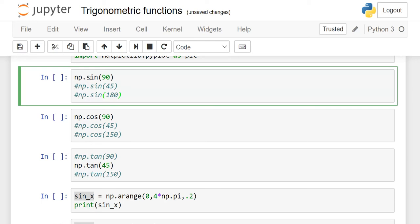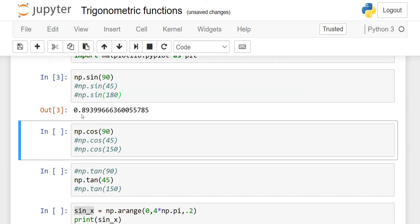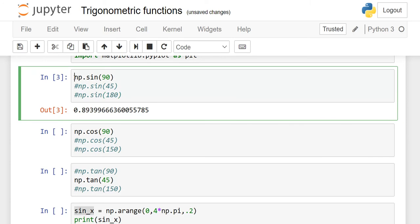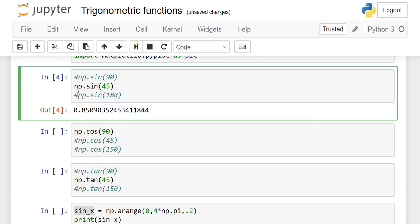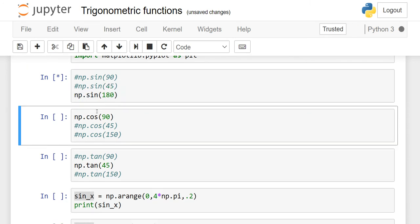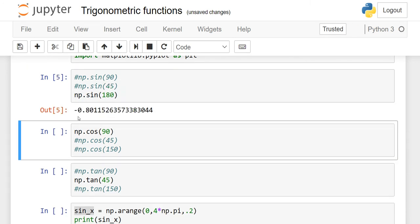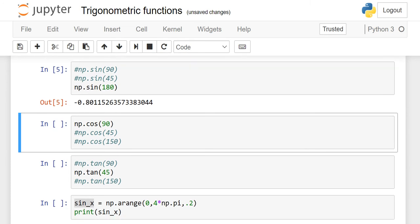NP dot sine theta, right? Instead of this theta, you have to write down angle in the parenthesis. If you want to find out the value of sine of 90, just write down the syntax and it gives 0.8939 and so on. It will give you the accurate value in the form of float data type. If you want to find out sine of 45 degrees, in the parenthesis, you have to write down the degrees. So sine of 45 is 0.85. And if you want to find out sine of 180 degrees, then this is the value: negative 0.80115 and so on is sine of 180.